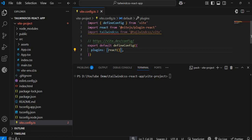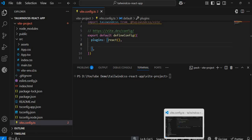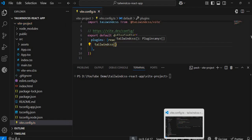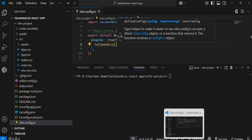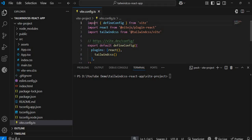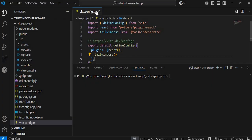Now add the Tailwind CSS plugin to the vite config file. Remember to save your files — I have auto-save in VS Code so I don't need to save manually each time. That's everything needed for the vite config file.